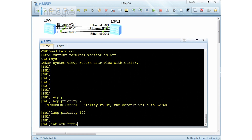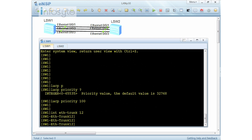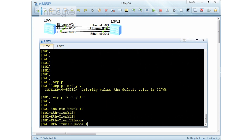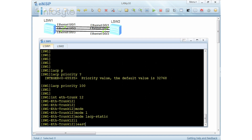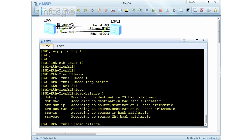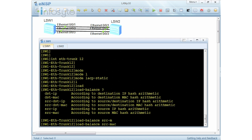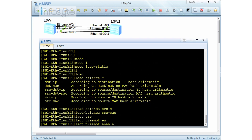I do an interface ETH trunk and configure it as ETH trunk 12 on both S1 and S2. I'm going to configure the mode as LACP static. The load balance requirement is source MAC address, so I configure source MAC hashing. The question also asks for LACP preemption, so I have to enable the preemption.